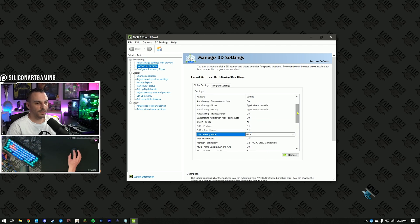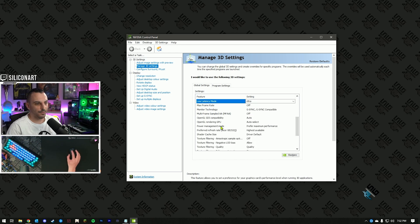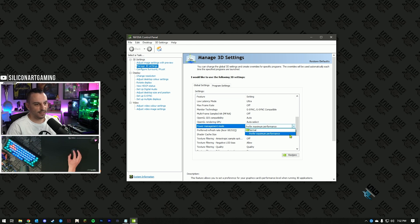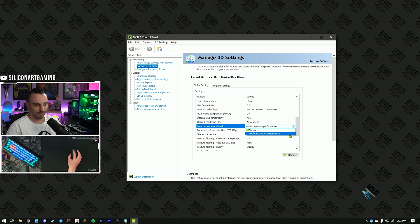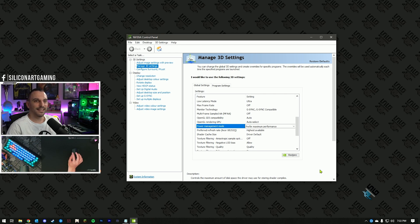And the last option here is under power management mode. This is normally set to normal. Hit the drop-down list and click on prefer maximum performance. Hit the apply button, if you see it down here, and we'll go to the next step.